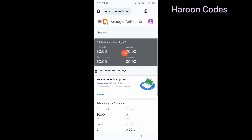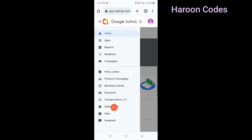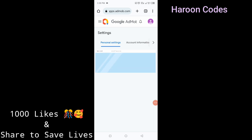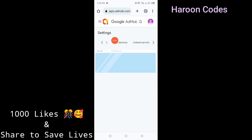What you need to do is go to your AdMob homepage. Click on the three lines at the top, then go to Settings and click on Settings. Click on the arrow to go to the next page, and then click on Test Devices.